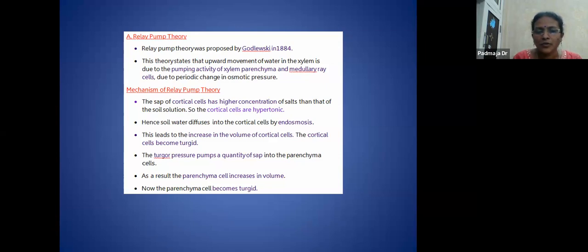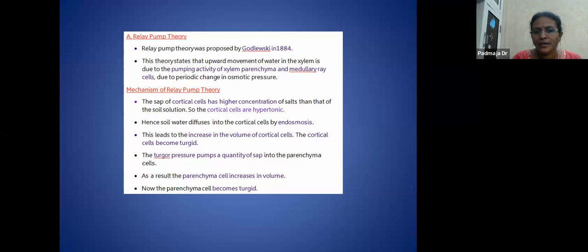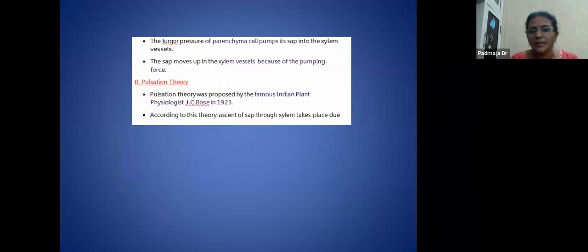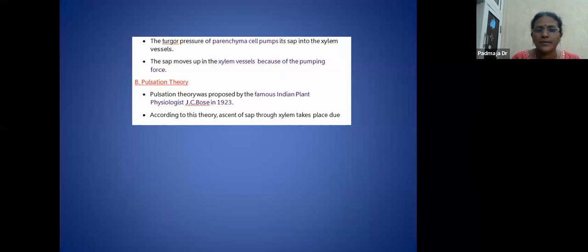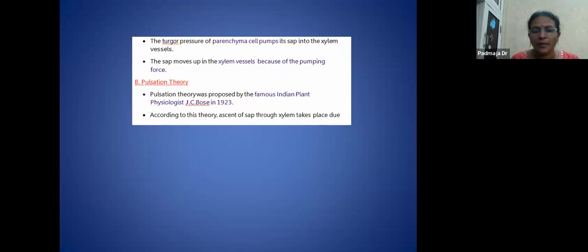Entry of water increases the volume of cortical cells — they become turgid. The turgor pressure pumps sap into xylem parenchyma cells, which also become turgid, and their turgor pressure pumps sap into the xylem. Sap moves up in the xylem due to this pumping force. The pulsation theory was proposed by Indian plant physiologist J.C. Bose — according to this theory, ascent of sap through the xylem takes place by pulsation of xylem cells.